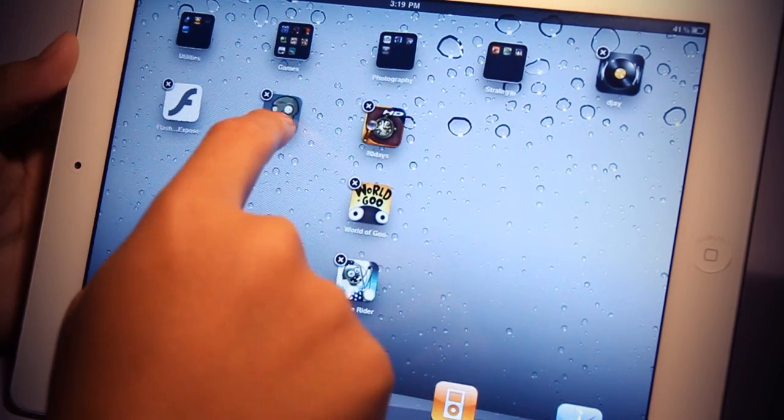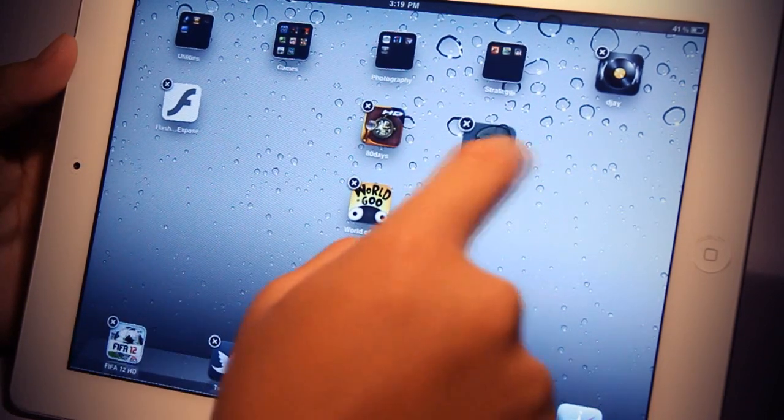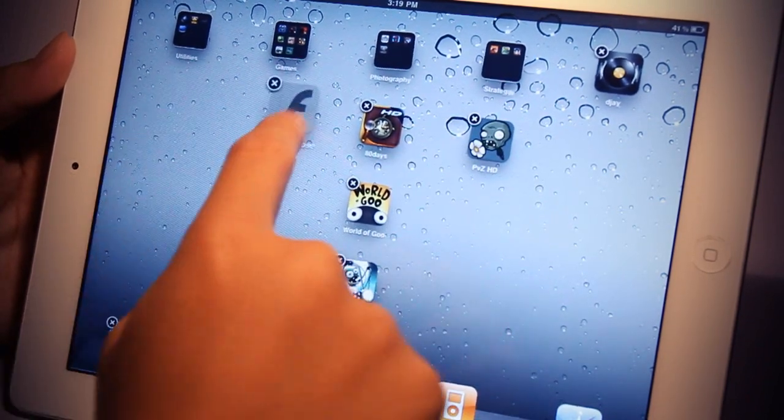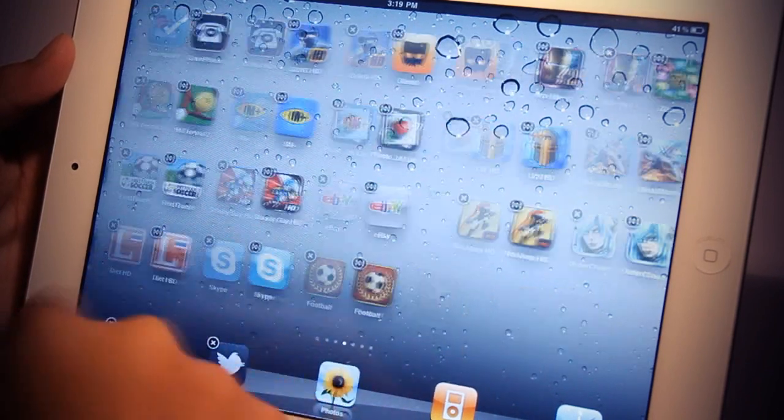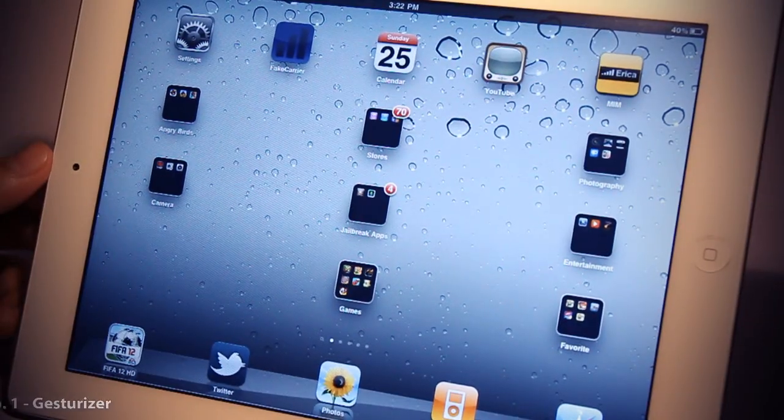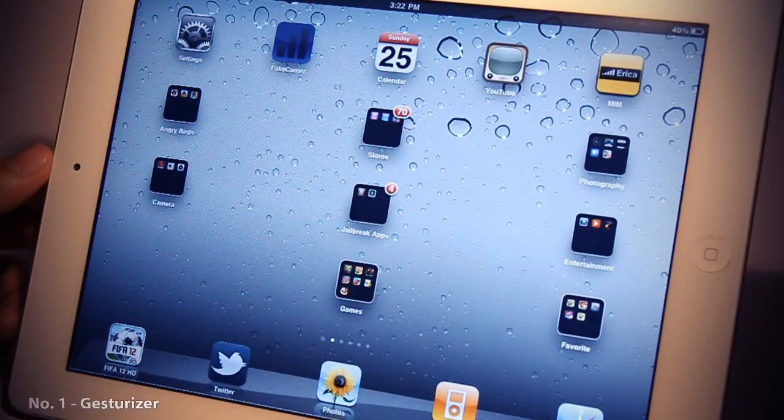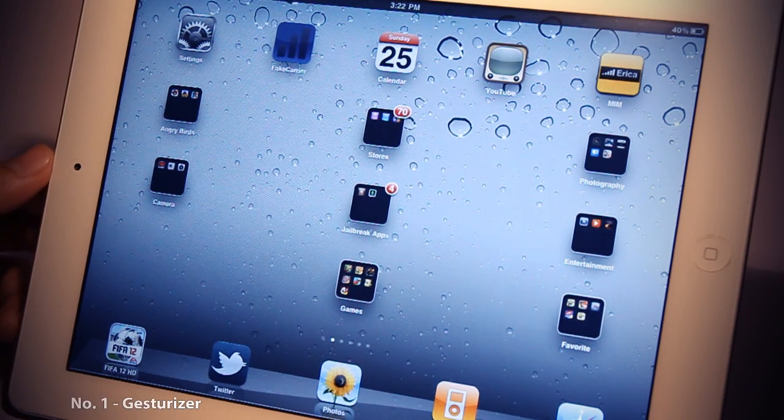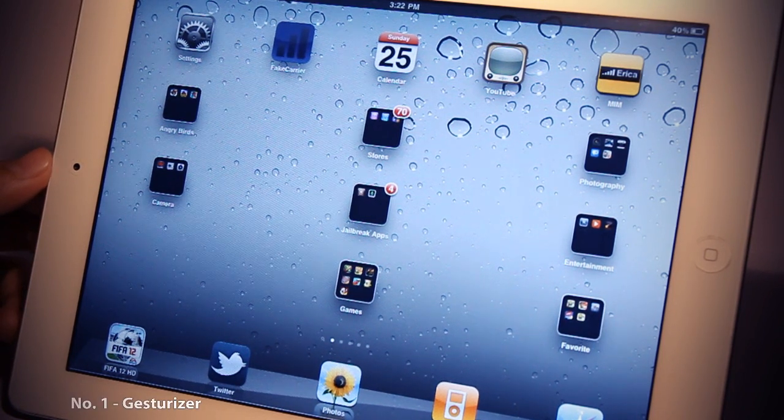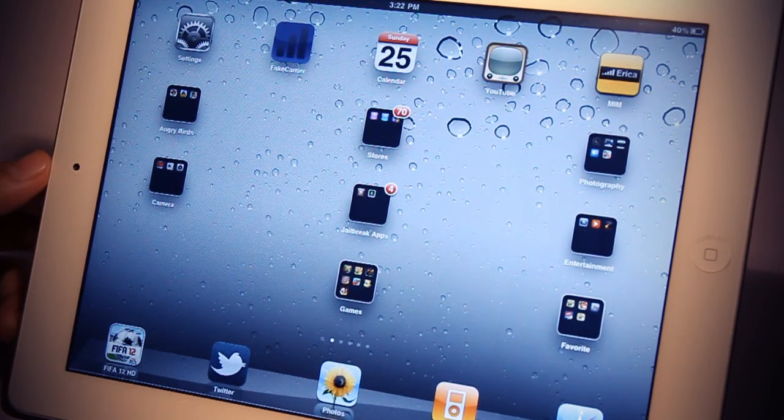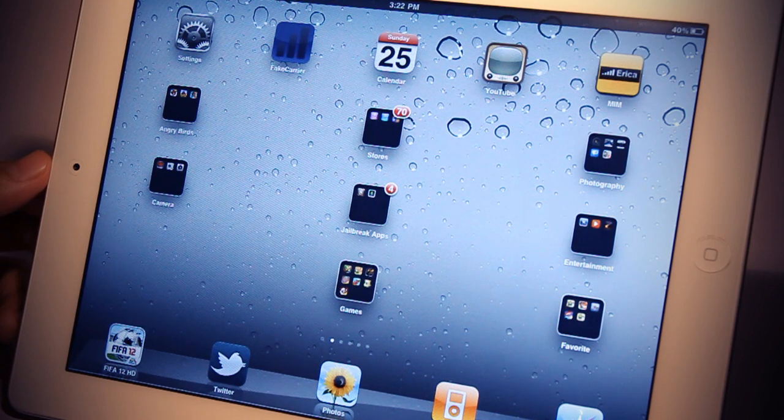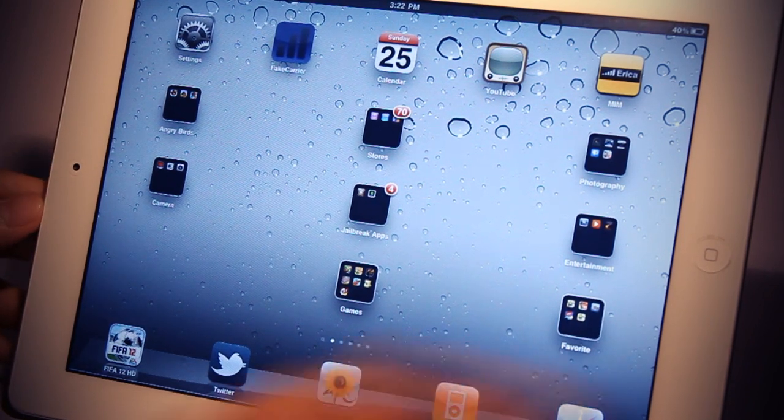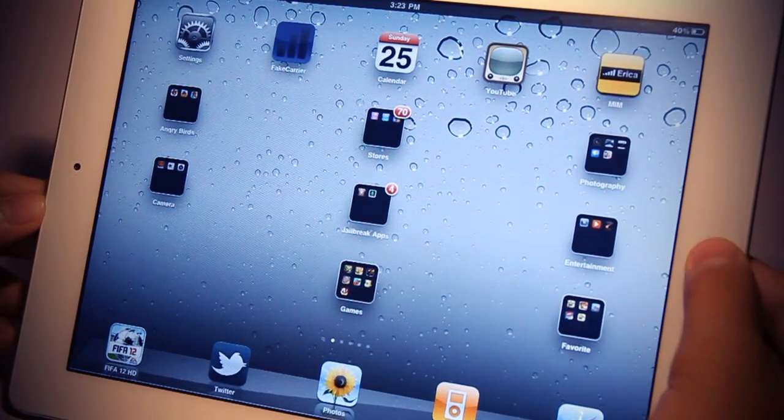And Gridlock comes at a very cheap price of only $0.99 on the Cydia App Store. Coming in at first place is a new sort of tweak called Gesturizer. Gesturizer allows you to use gestures to open certain applications with a gesture.